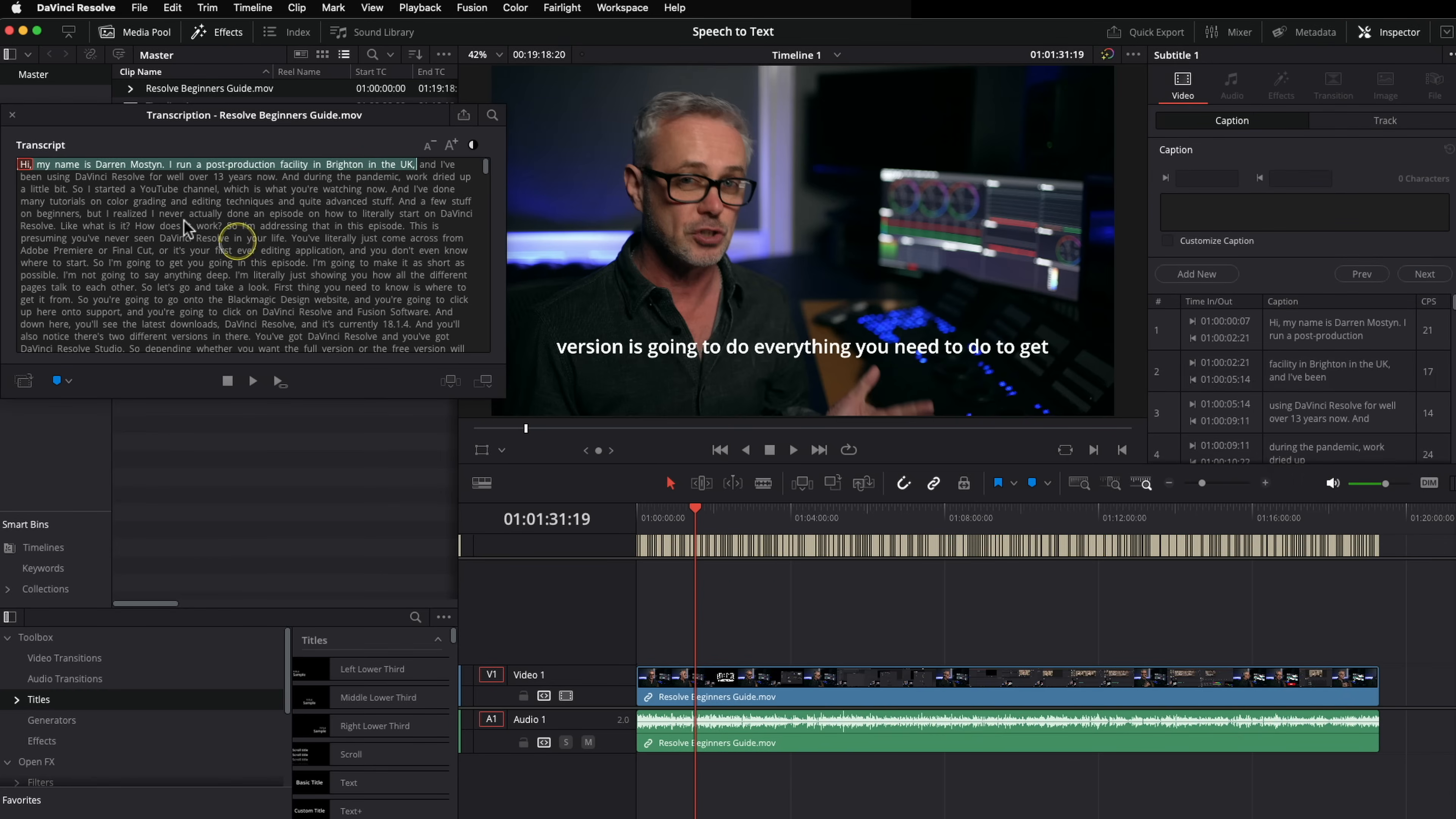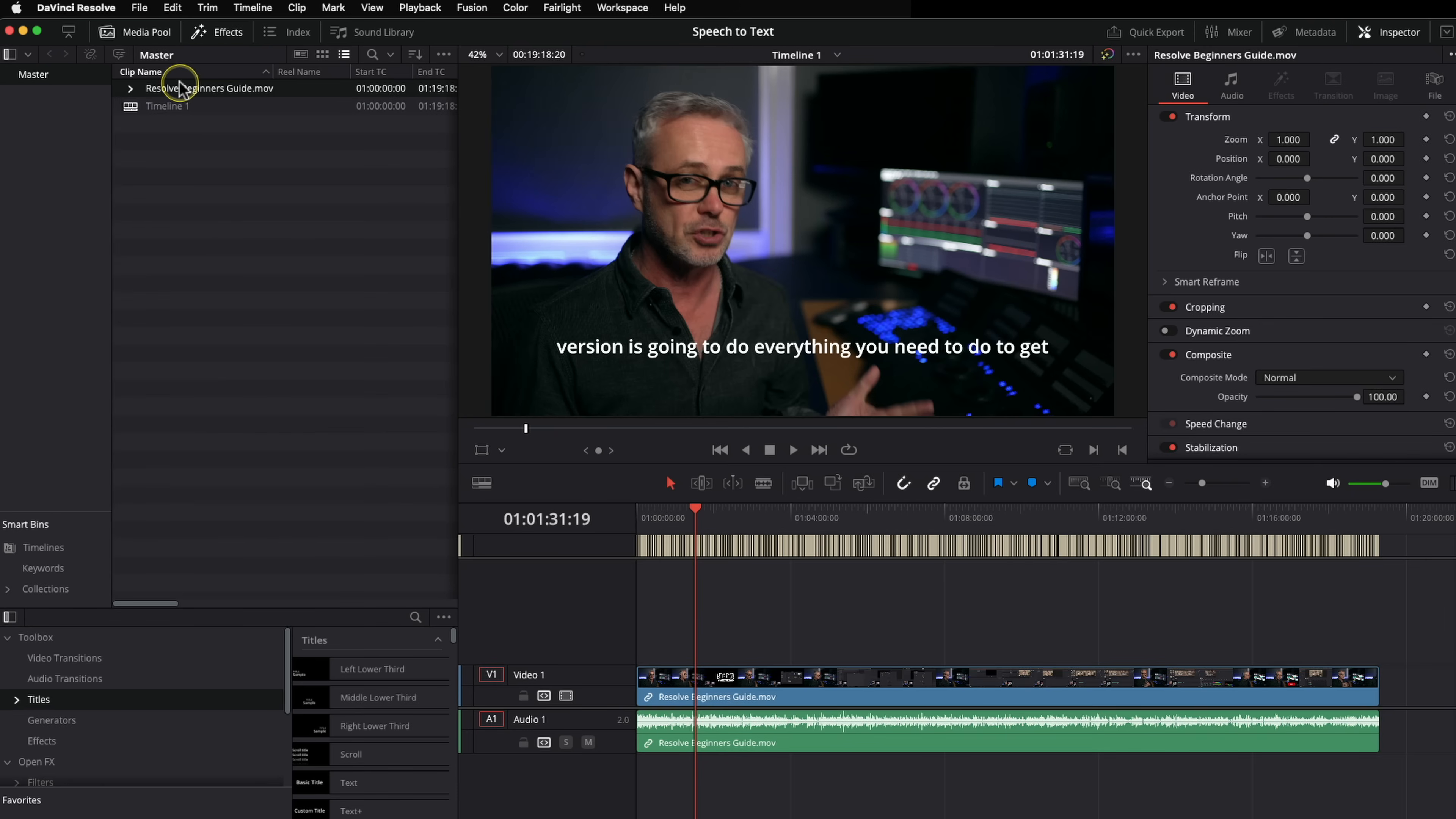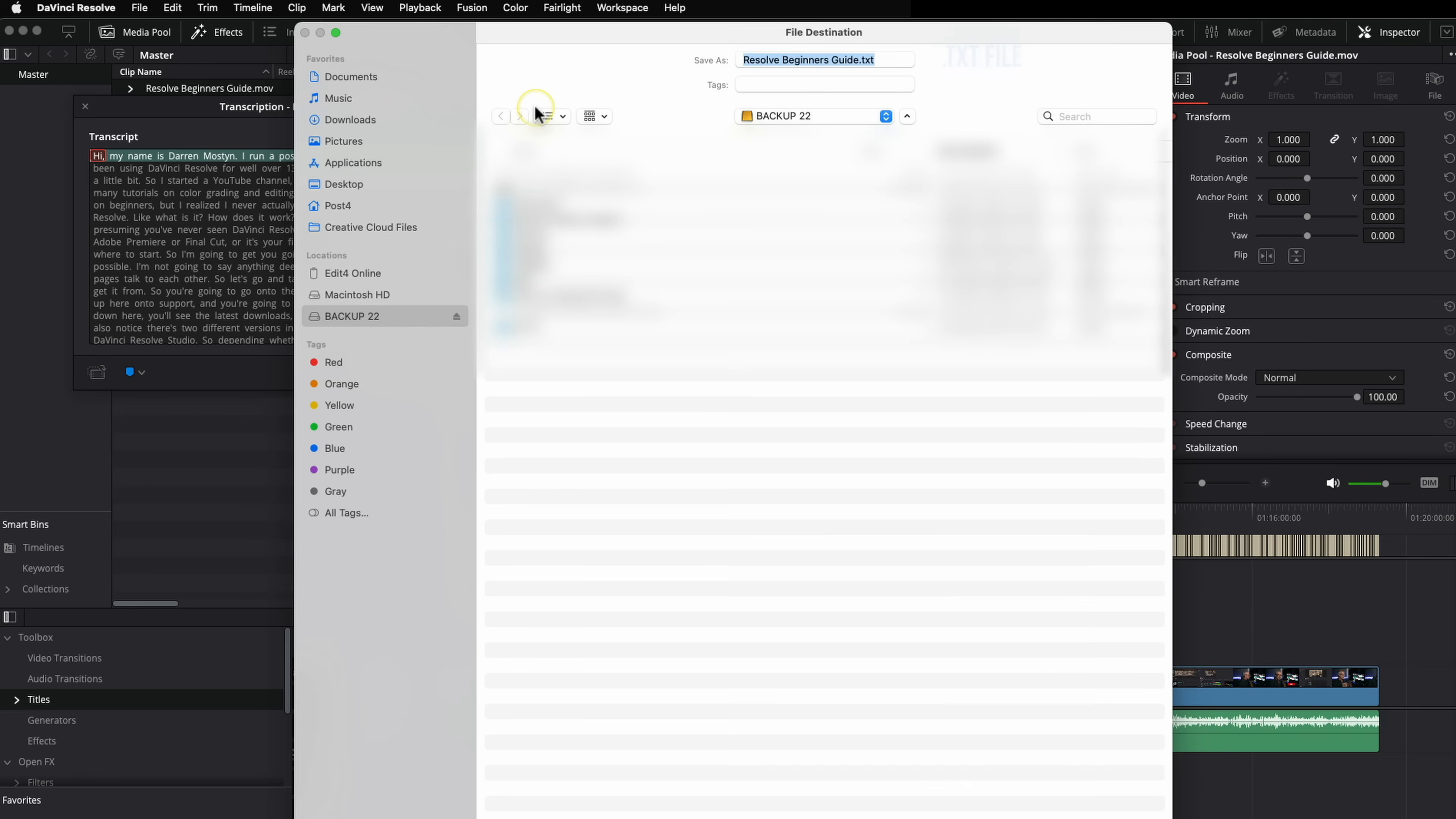Now the other thing we can do is go back to our transcribe. And even if you close this down, it's still there. So if I right click on the clip again and say transcribe, it doesn't have to go through the process again, because it's already done it. So what I can do now is I could click up here and I could actually export this out as a file.